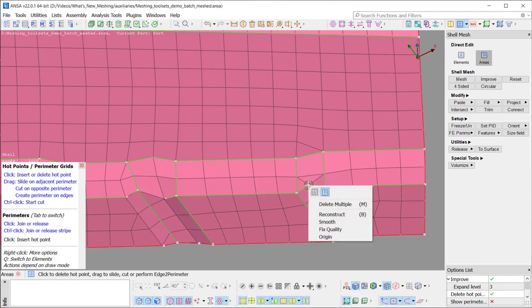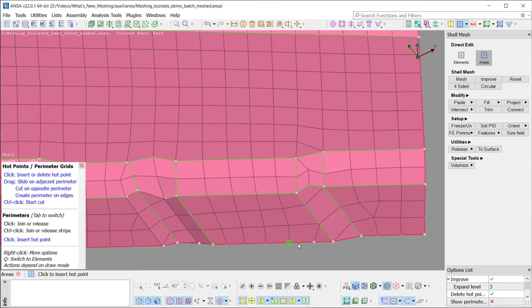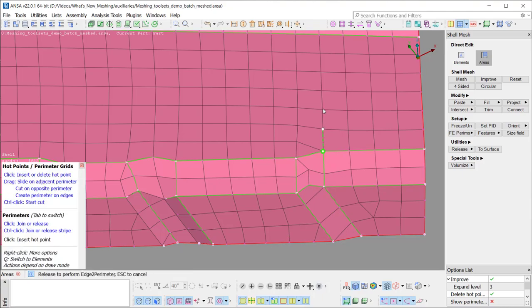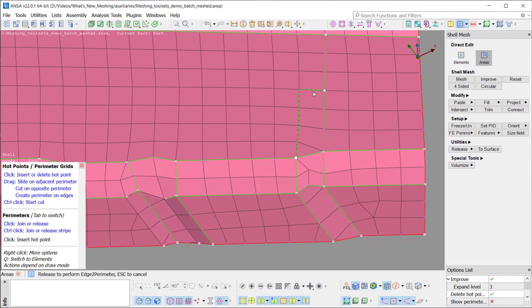A hot point can be added or deleted upon left mouse clicking. By dragging a hot point to an opposing perimeter, the user can cut the macro area. In the same way, following a path of edges, the Edge to Perimeter functionality is available.